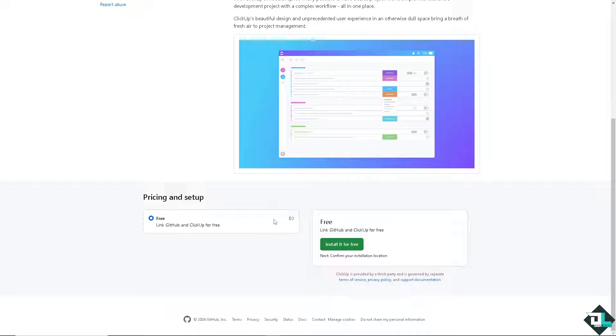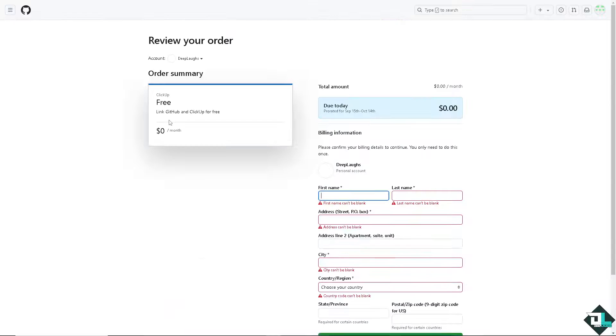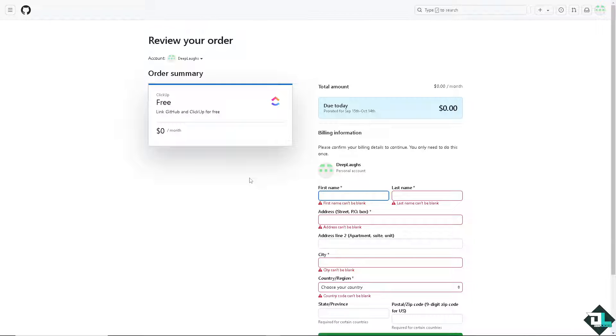You see, you can link GitHub and ClickUp for free. And it's free. You don't have to have a paid subscription to get all of these two-way integrations. All I have to do is fill in the information here and you're going to be able to do it on the GitHub platform.